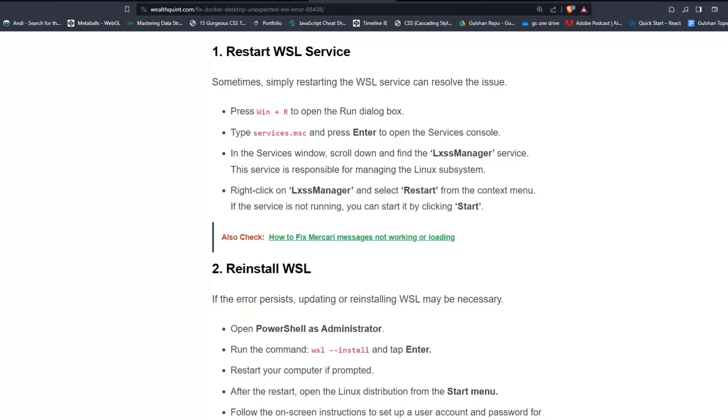In the Services window, scroll down and find the LxssManager service. This service is responsible for managing the Linux subsystem. Right-click on LxssManager and select Restart from the context menu. If the service is not running, you can start it by clicking Start.